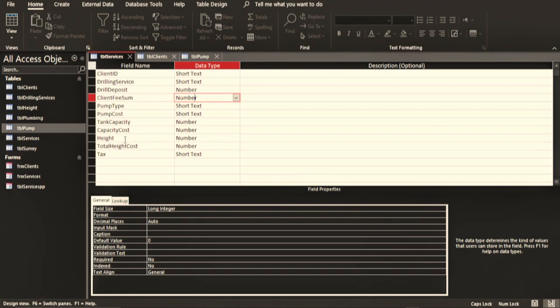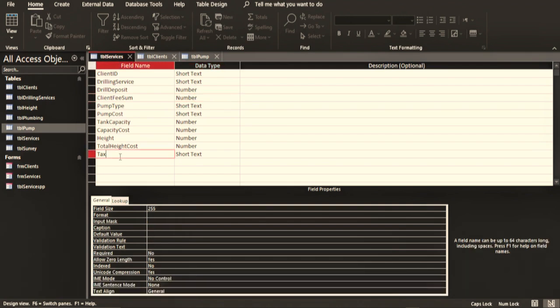And also the height to the water tank, and then at the end we are going to calculate the tax: 16% of whatever total the client gives. Or you can see the data types here.